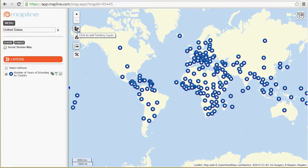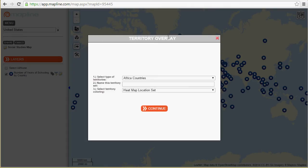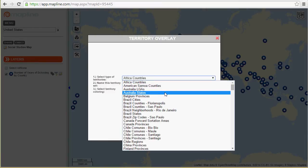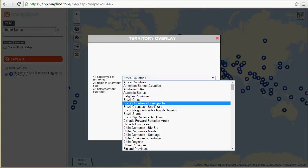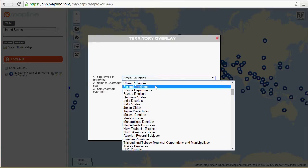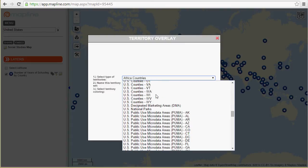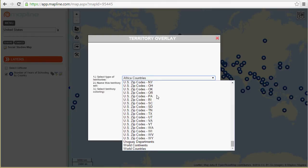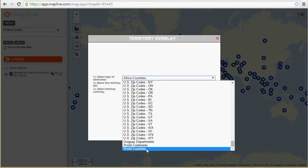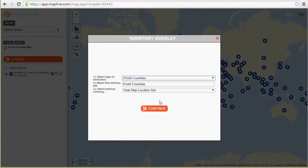So countries with a high number of years of schooling would be red, and countries with a low number would be green. Let's show how we do that. I come over here on the left-hand side, underneath the zoom buttons, there is a little icon that says Click Territory Layer to the Map. I'll click that — here's my territory overlay box. The first thing I need to do is select the type of territories to overlay. There are Africa counties, Brazil cities, Chile provinces, U.S. counties, U.S. zip codes, U.S. states. If we scroll all the way to the bottom, you'll see World Countries, and that's what we're going to use for this map.